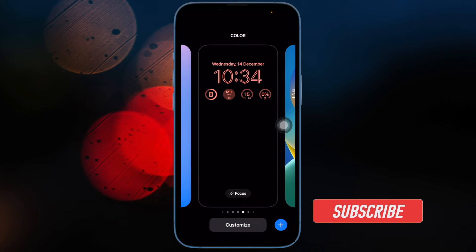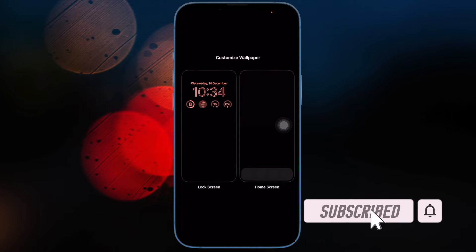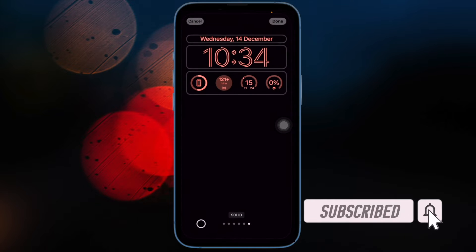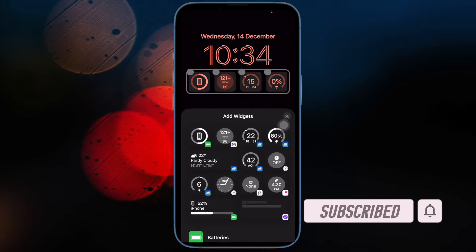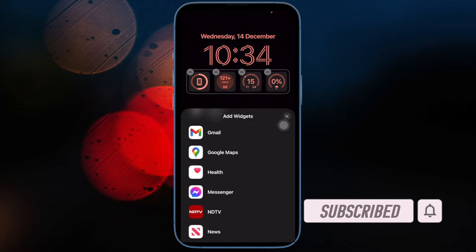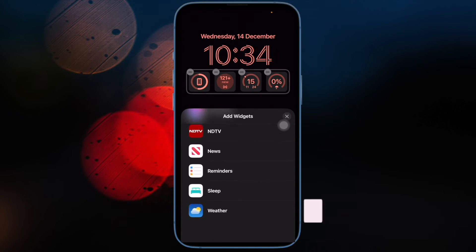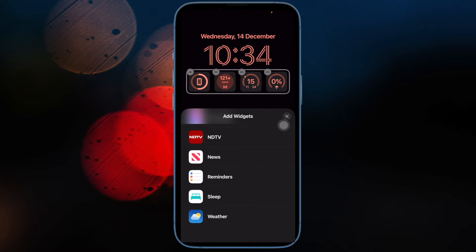Before getting started, make sure you have subscribed to our YouTube channel and hit the bell icon so that you won't miss any updates from 360 Reader.